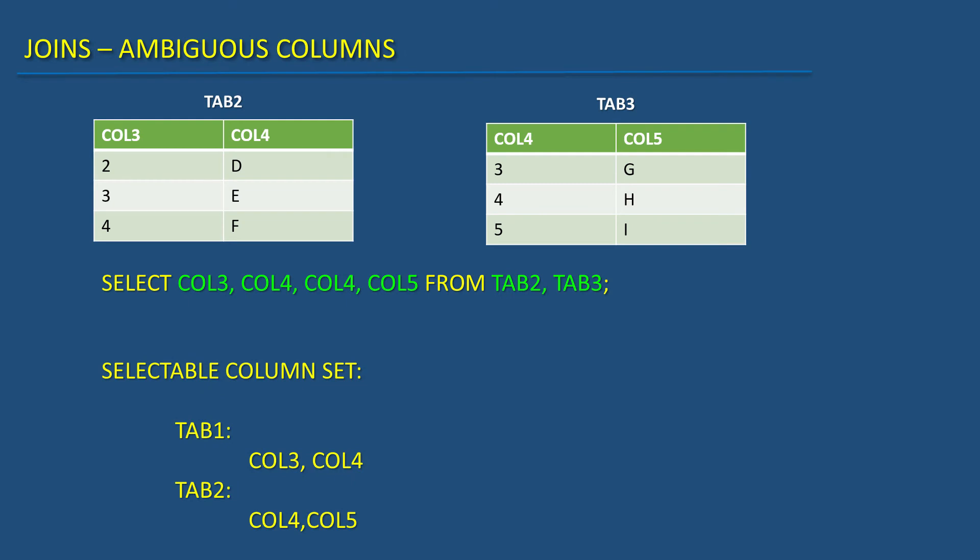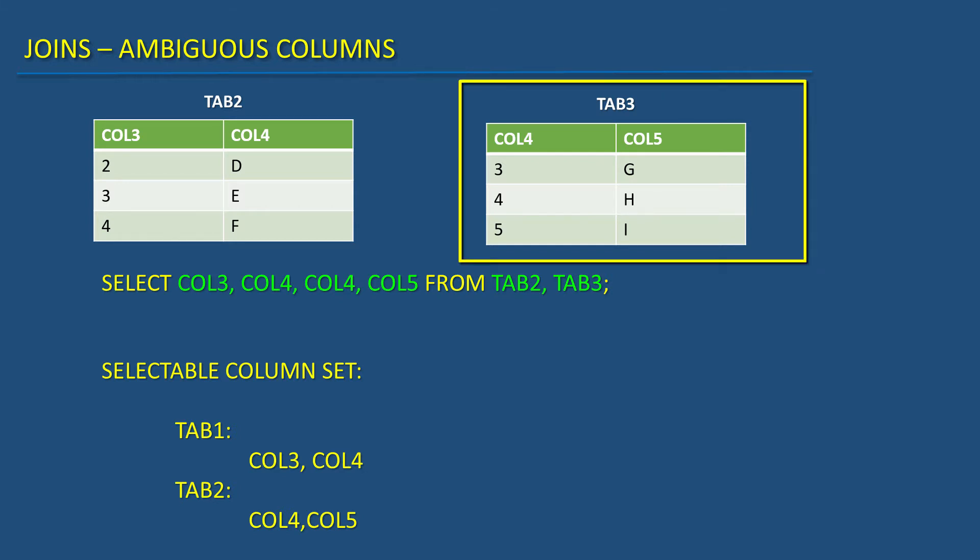Now we have another table called tab3 with columns col4 and col5. It has data like this.